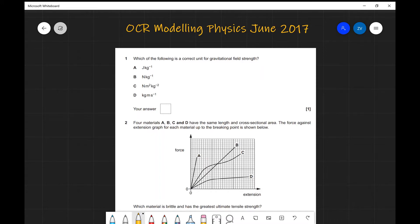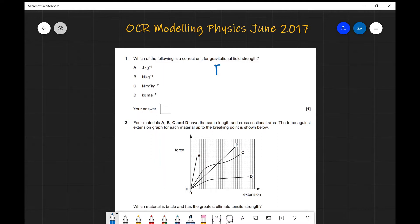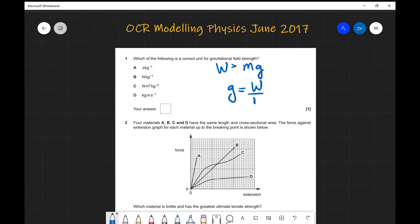Question number one: which of the following units is the correct unit for gravitational field strength? We know the formula for gravitational field strength — let's just use the weight formula. Weight is equal to mg, so rearranging for g, g equals weight divided by mass. Weight is force measured in newtons, mass in kilograms. So newtons divided by kilograms, which leads us to the correct answer being B.